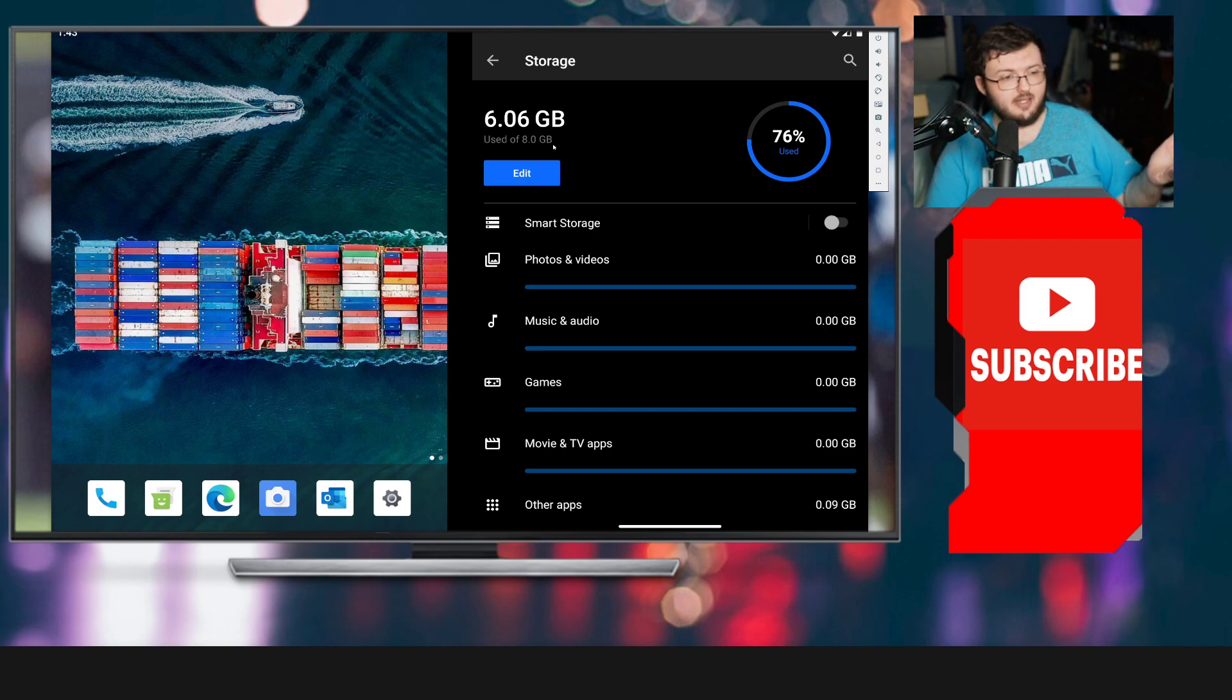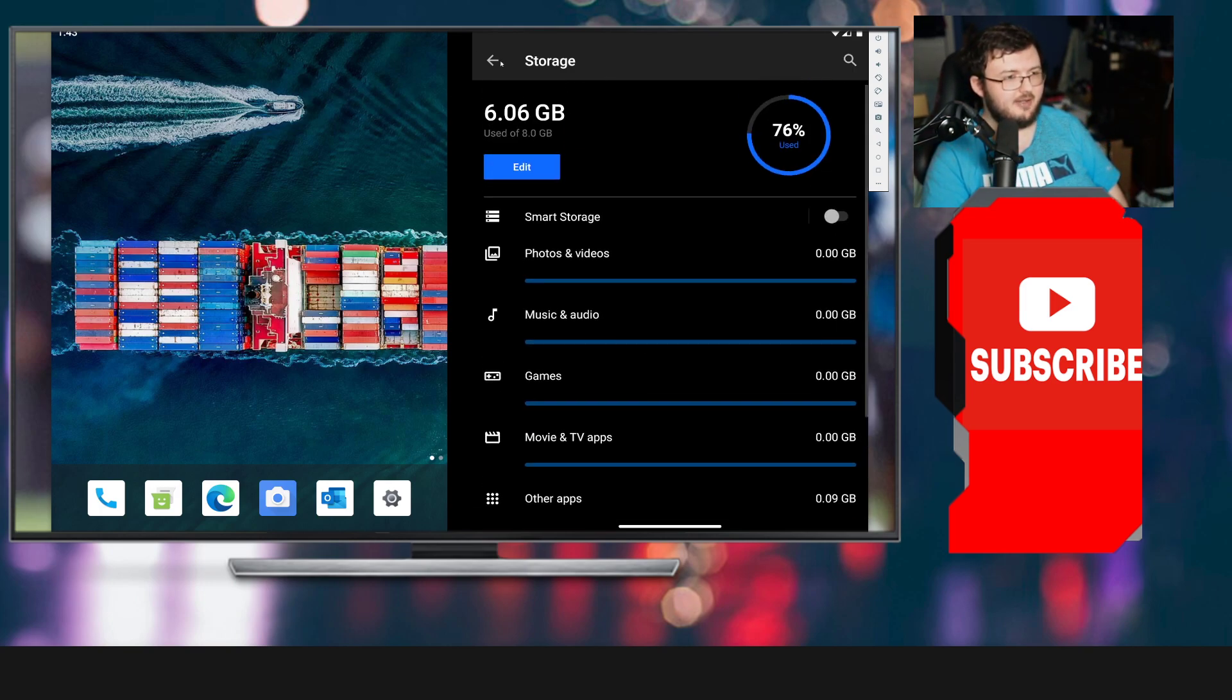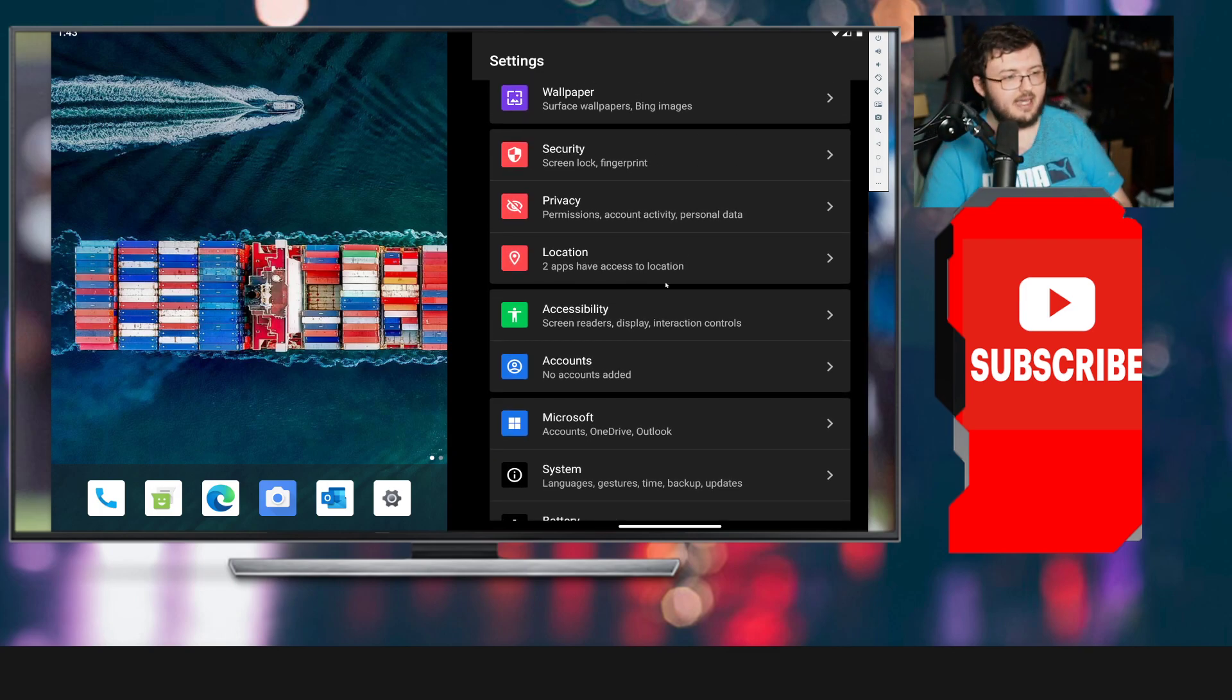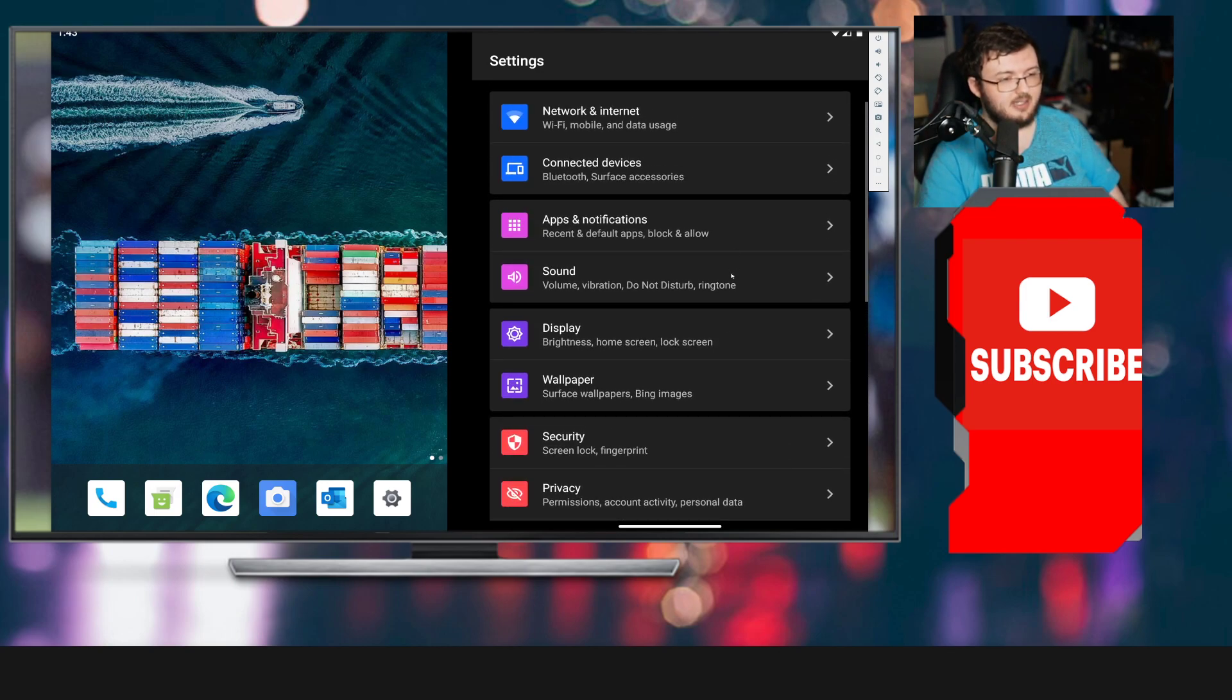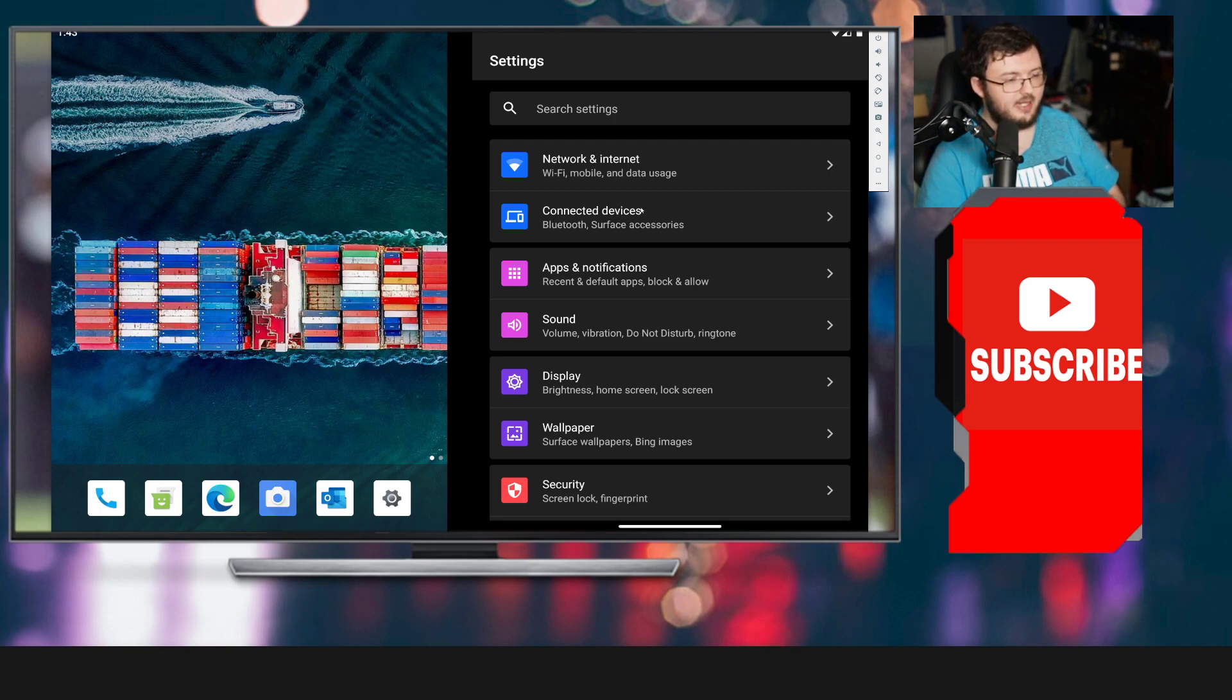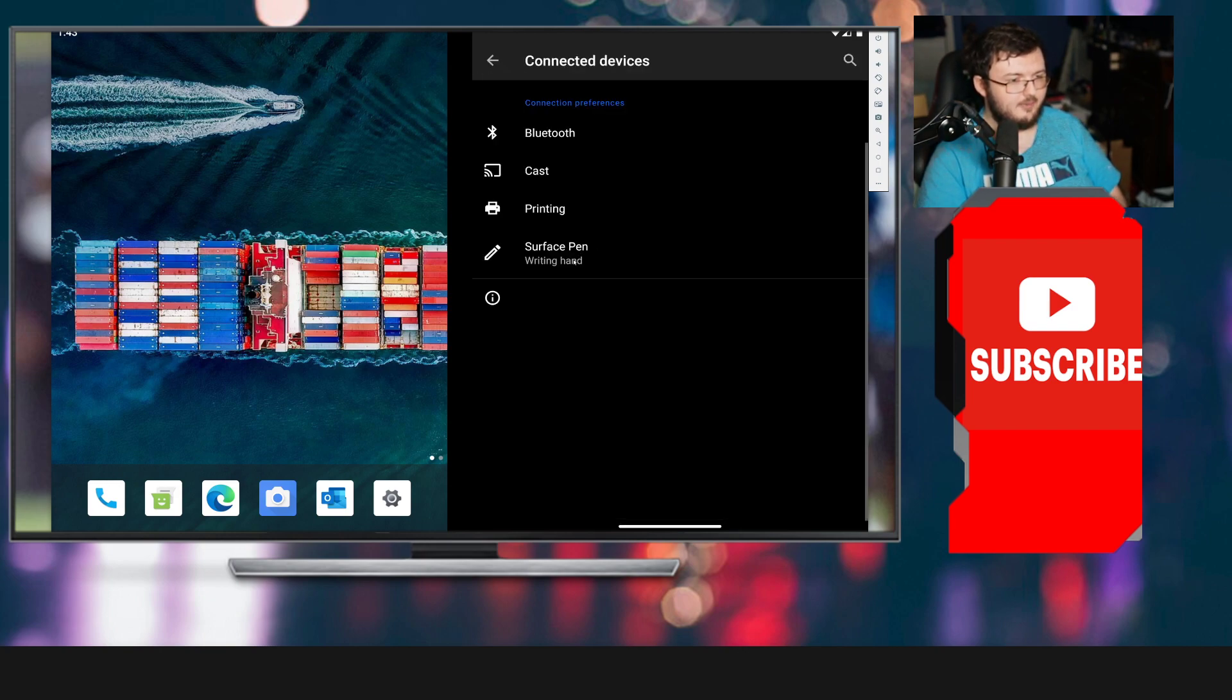As you guys can see, it says 8GB of RAM versus 6GB, which we saw in the Surface Duo 1. This is Surface Duo 2 when it comes to RAM size. It's just really interesting. I can't wait to actually get the actual phone in my hands and take a look at it, guys.